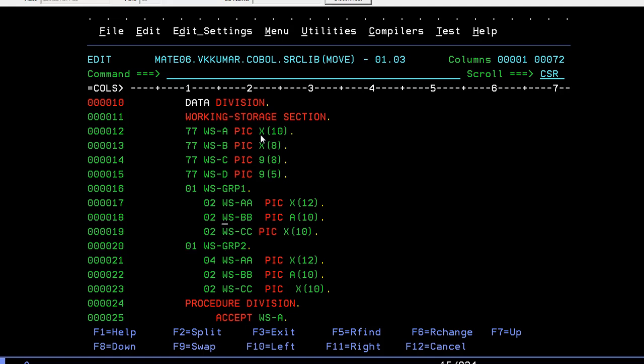Group 1 has A, B, C, and you can see different kinds of data types I have declared - alphanumeric, numeric, and only alphabets. Group 2 has similar structure. This is level 1, and after level number 1 you have to increase the level numbers.